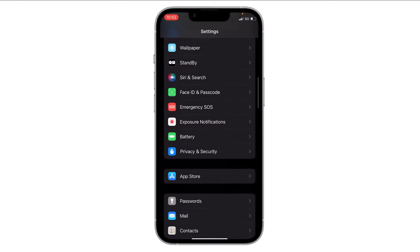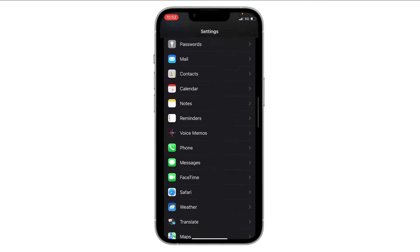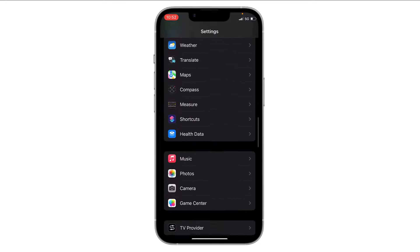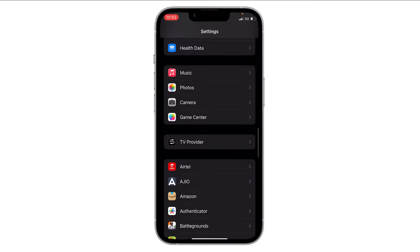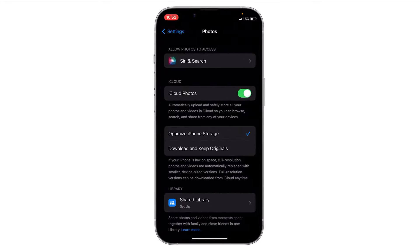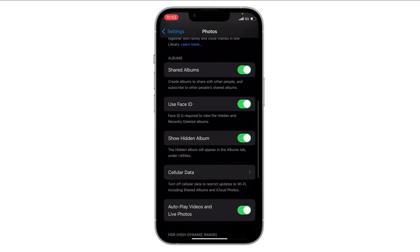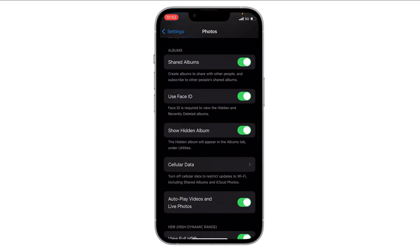Scroll down and go to Photos — just tap on it. Then scroll down again and you will find the option 'Use Face ID'. Just toggle off this option.